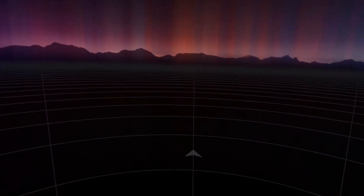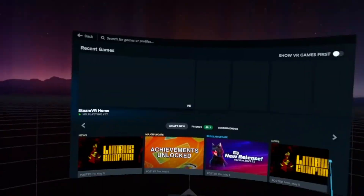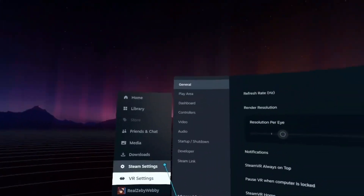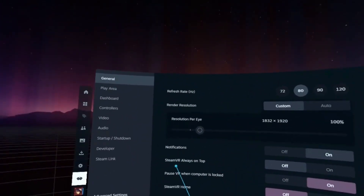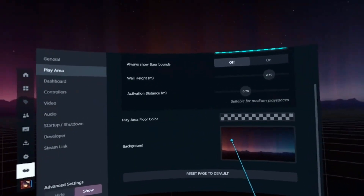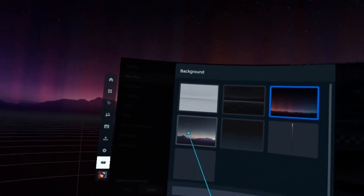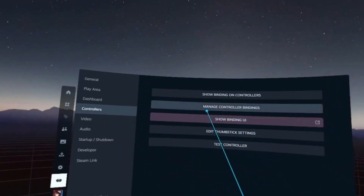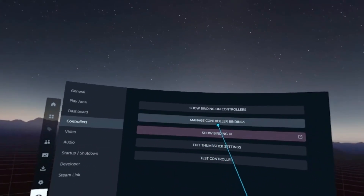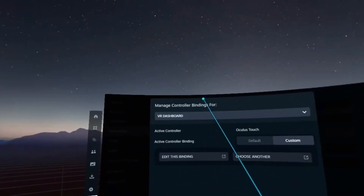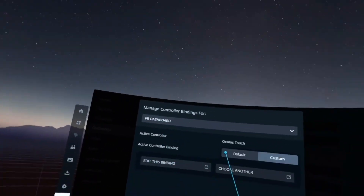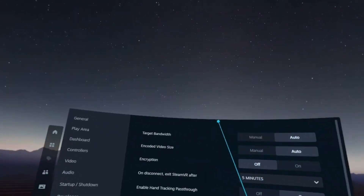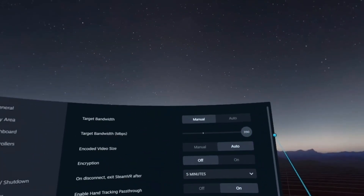Click 'Connect' again and you're back in Steam VR with Steam VR Home now off. In VR settings you can change your background — I prefer the one that looks better. Controller binding settings are also available — click 'Manage Controller Bindings' to change them. Steam Link settings let you change the target bandwidth — I'll set it to 350.